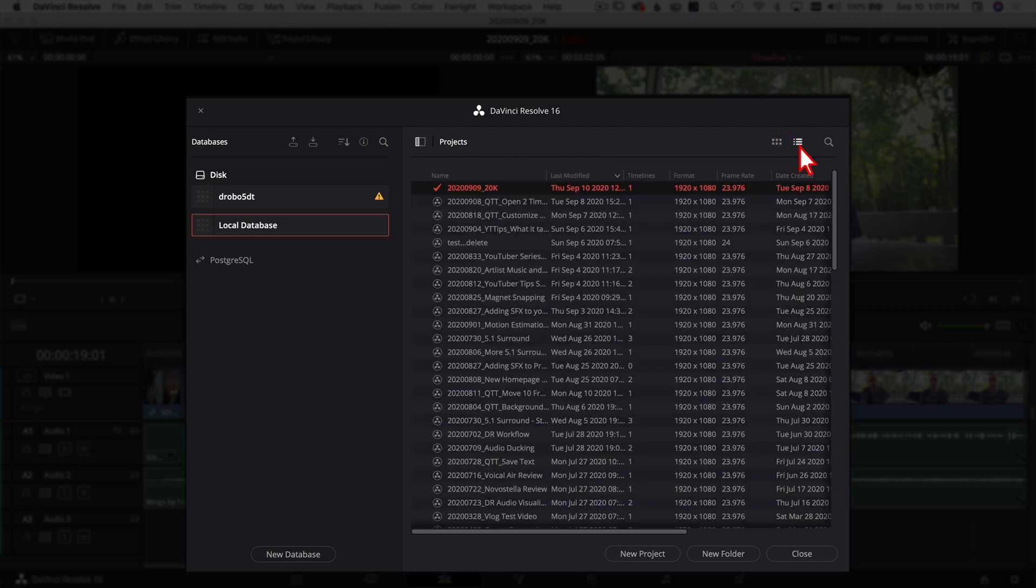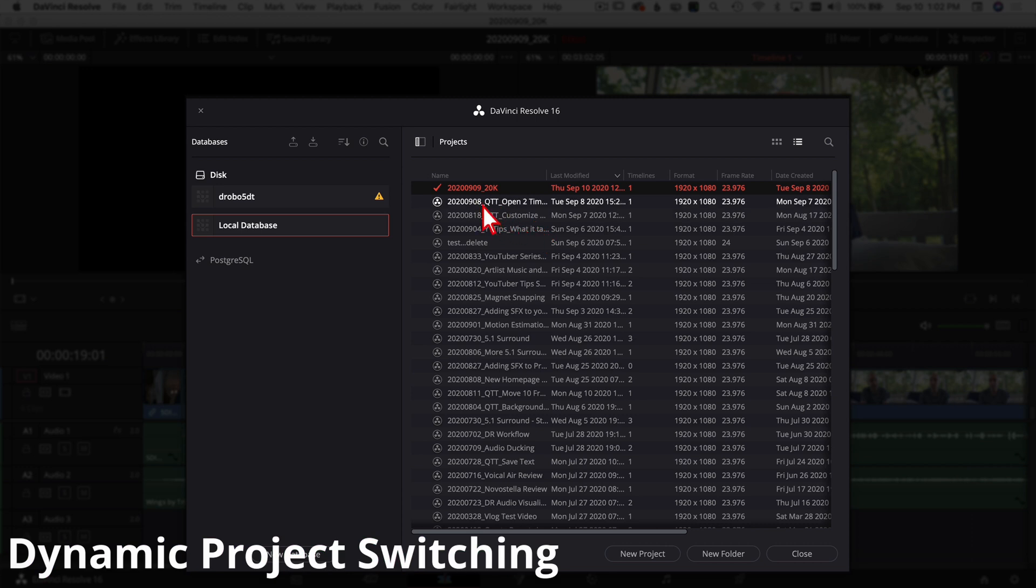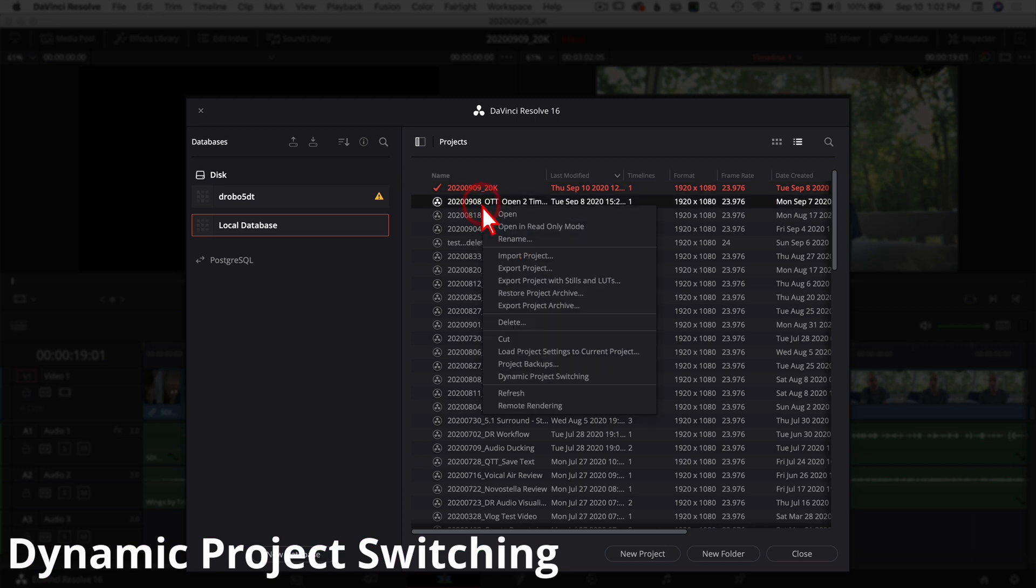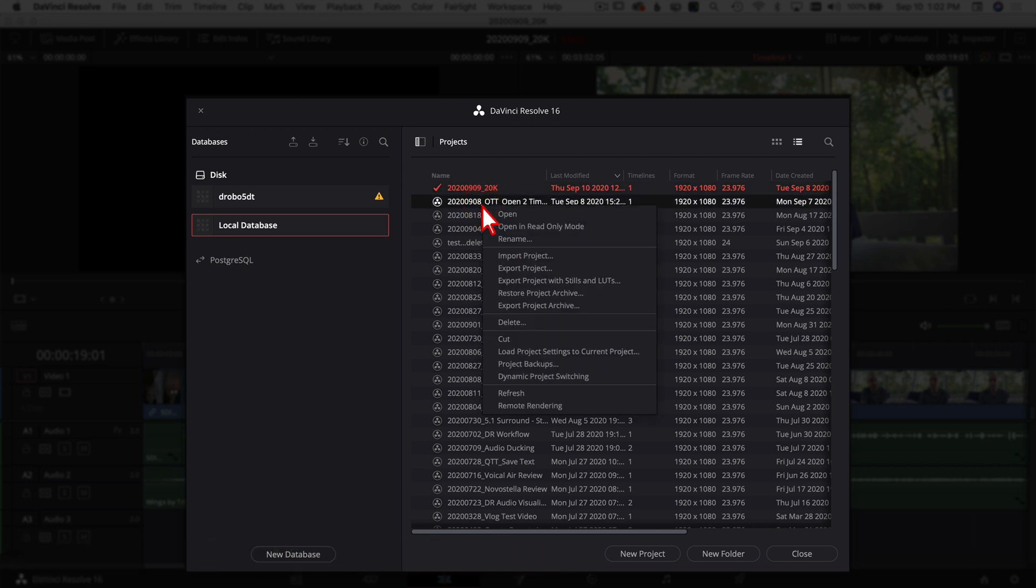So if you come to any one of your projects and you right-click on it, you get all kinds of cool options here. Some of the ones that I like are right here: Dynamic Project Switching. That's going to allow you to open more than one project at a time.